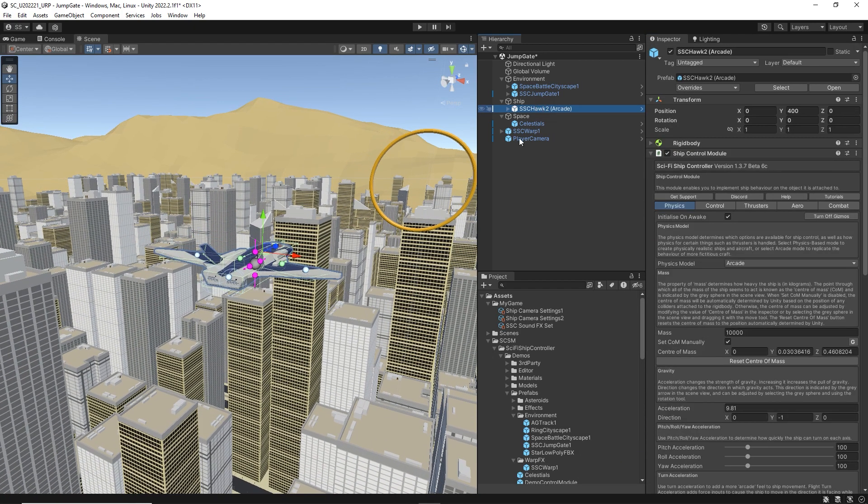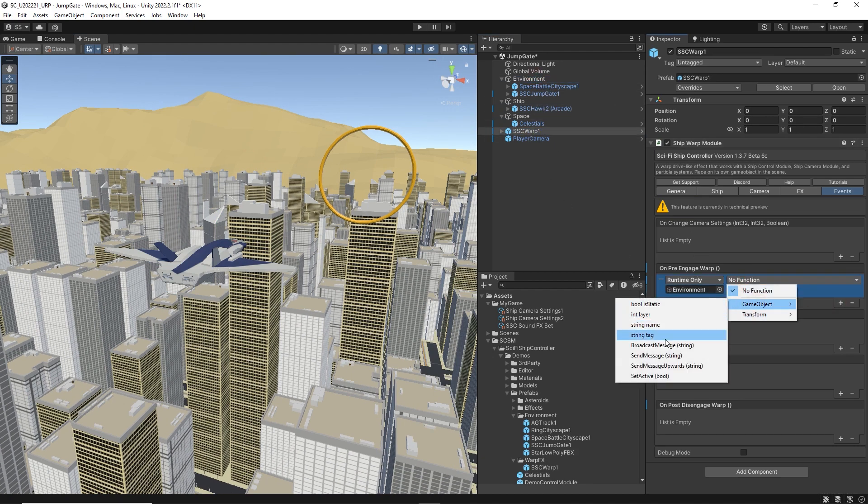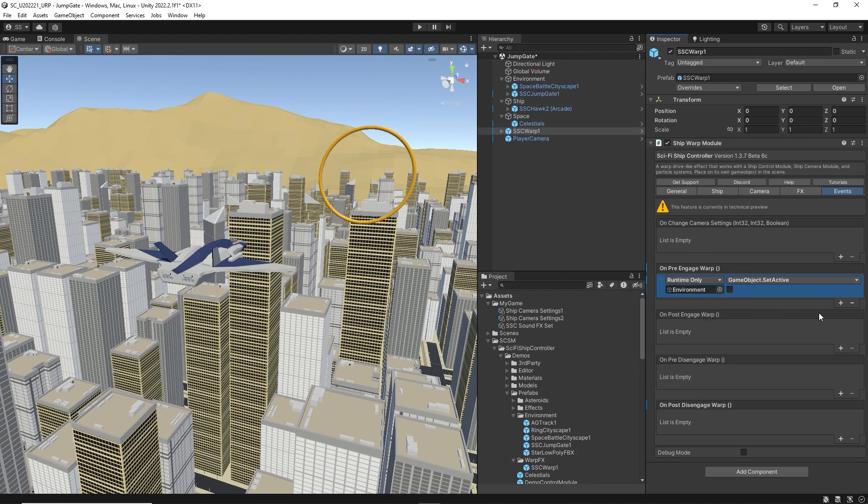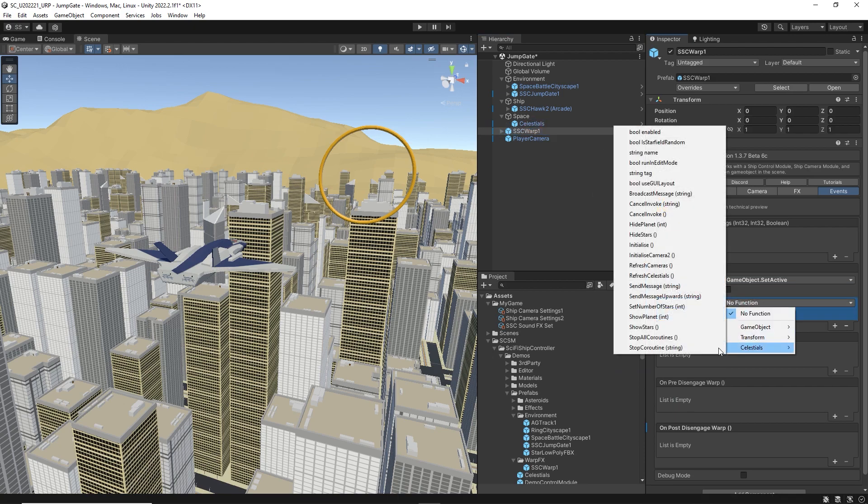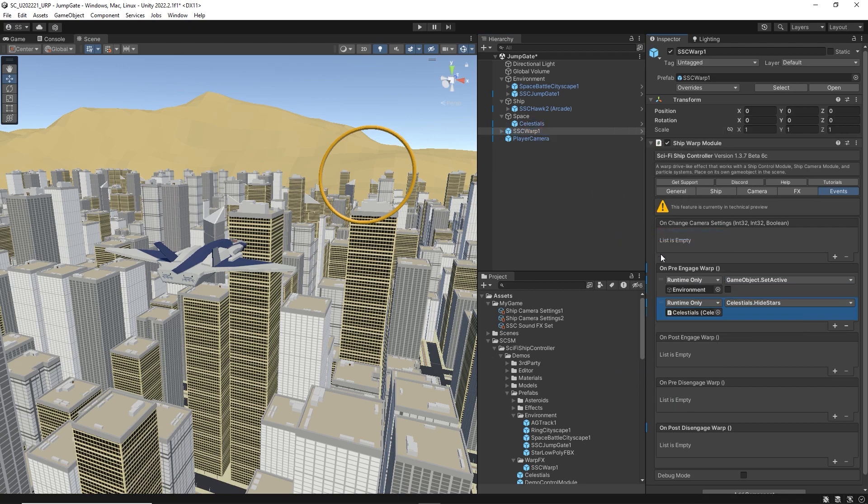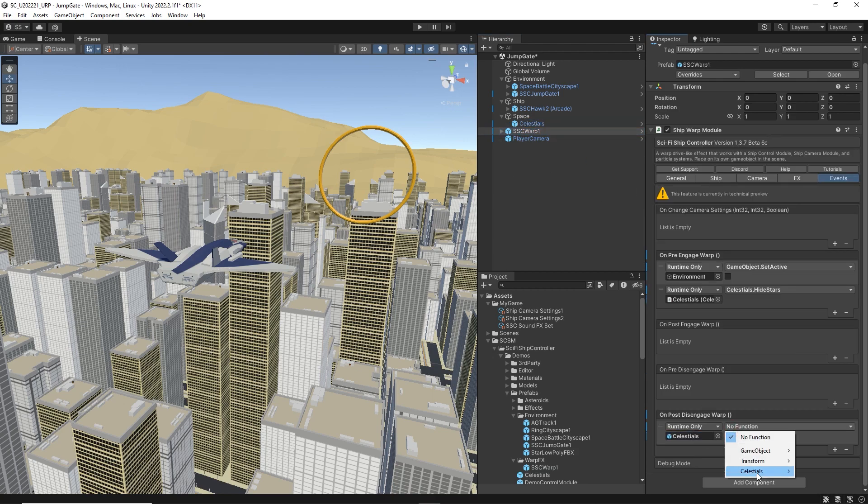Back on the warp module, go to the events tab and add an on pre-engage event to hide our city. We'll hide the stars too. After the warp is disengaged, we'll want to make some changes to the stars to show we're now in a different part of space.